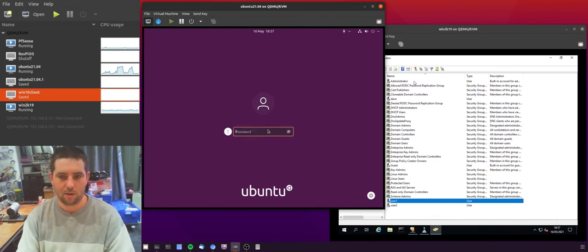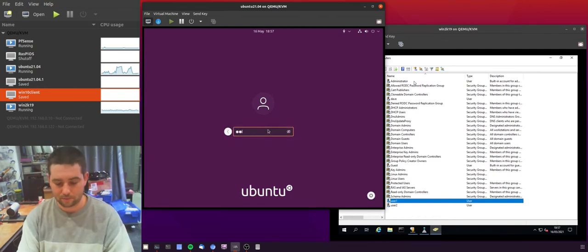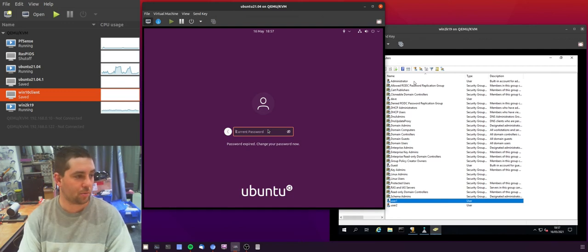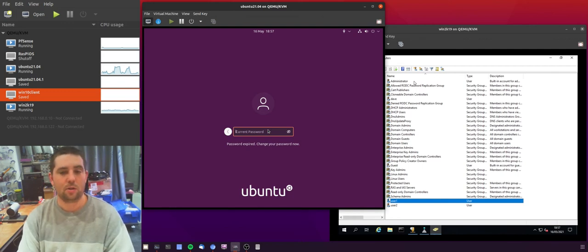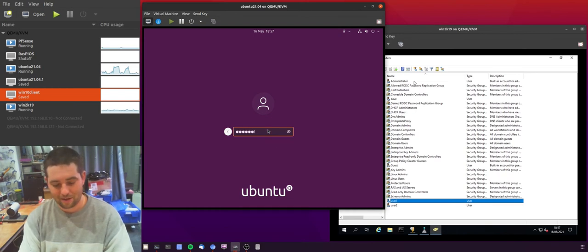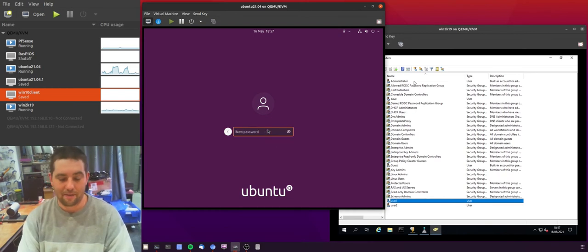I'll show you how that works. User one. I'll enter the old password and it says password expired, change your password now. So you have to then re-put in your old password. It's a little bit backwards really, and then give it a new password.